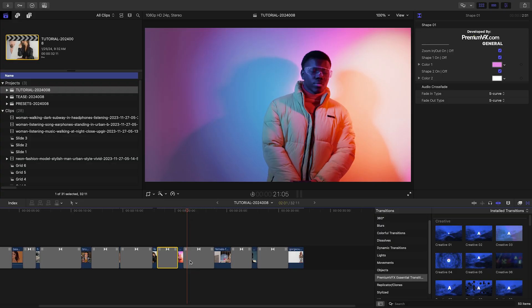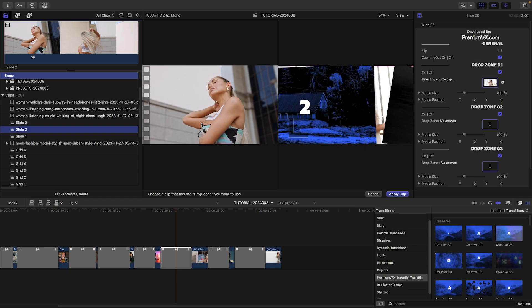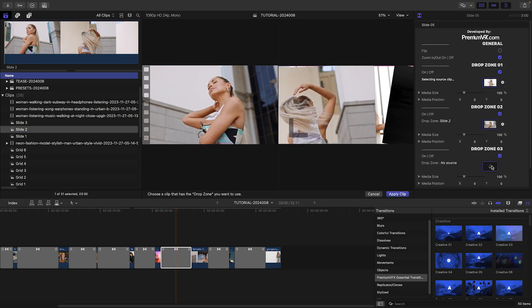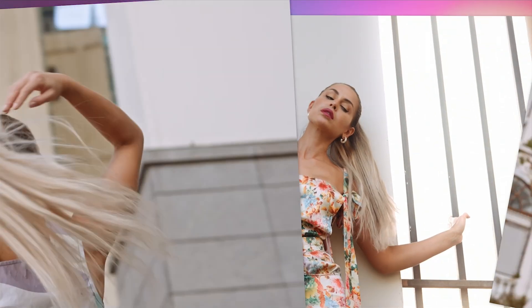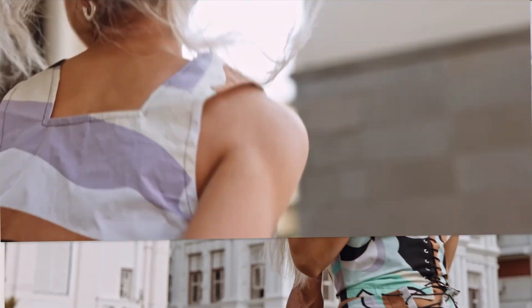The Slide templates give you a slideshow effect. Simply load up the drop zones with your footage, and it will look like you spent hours on the animation.